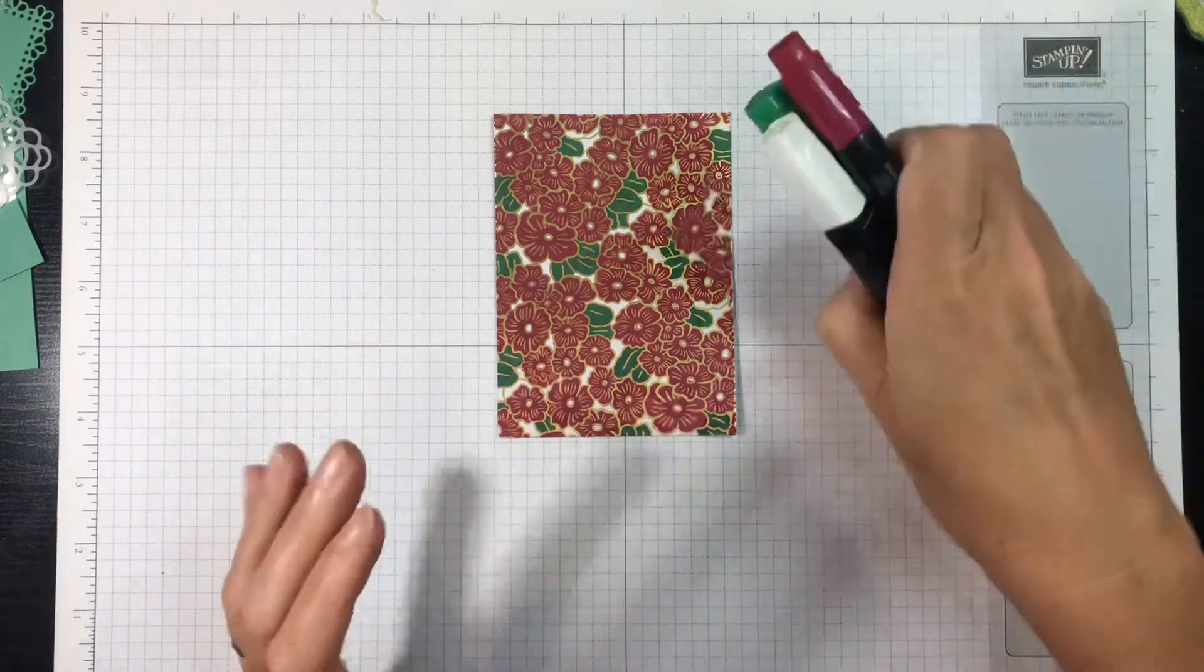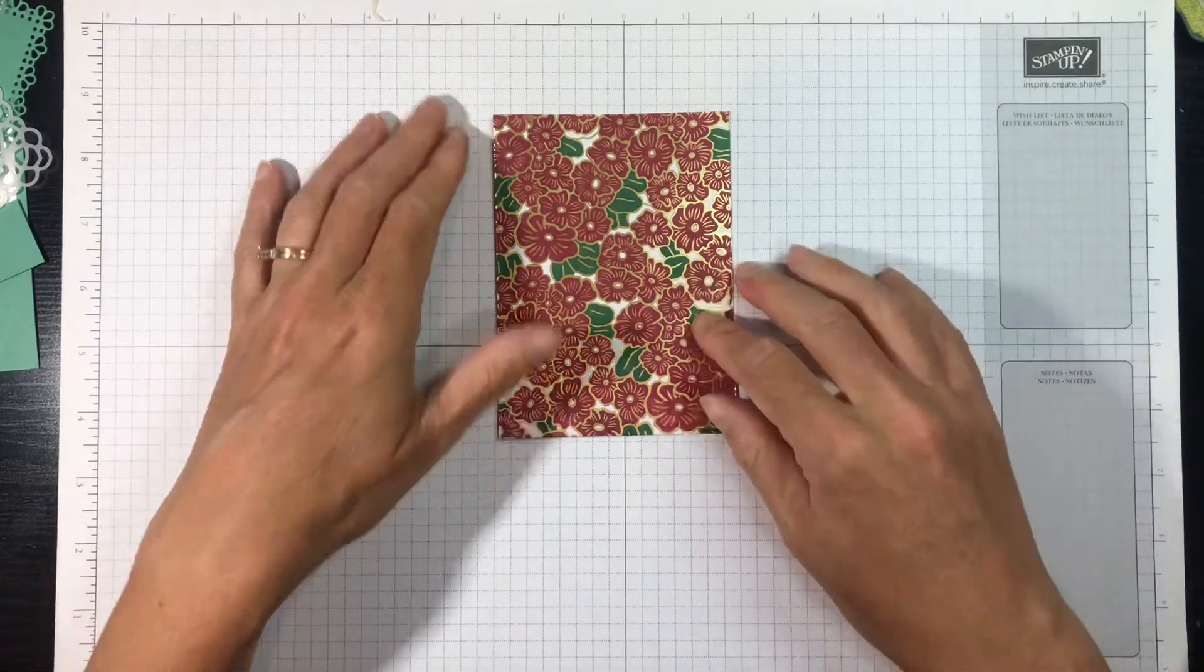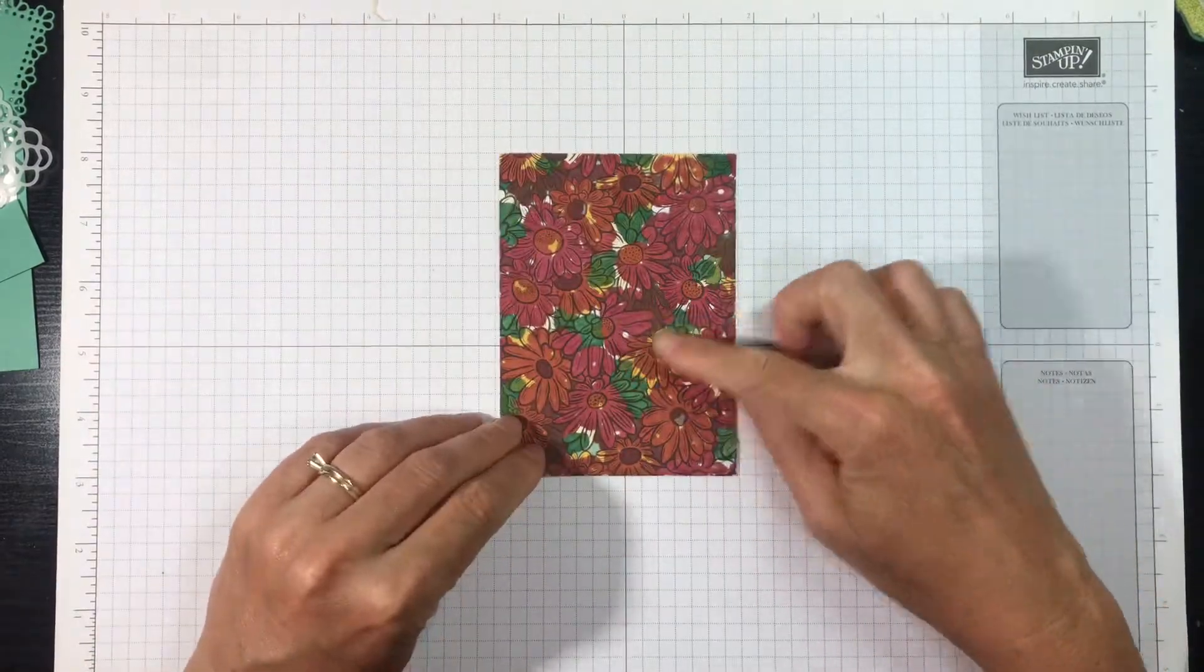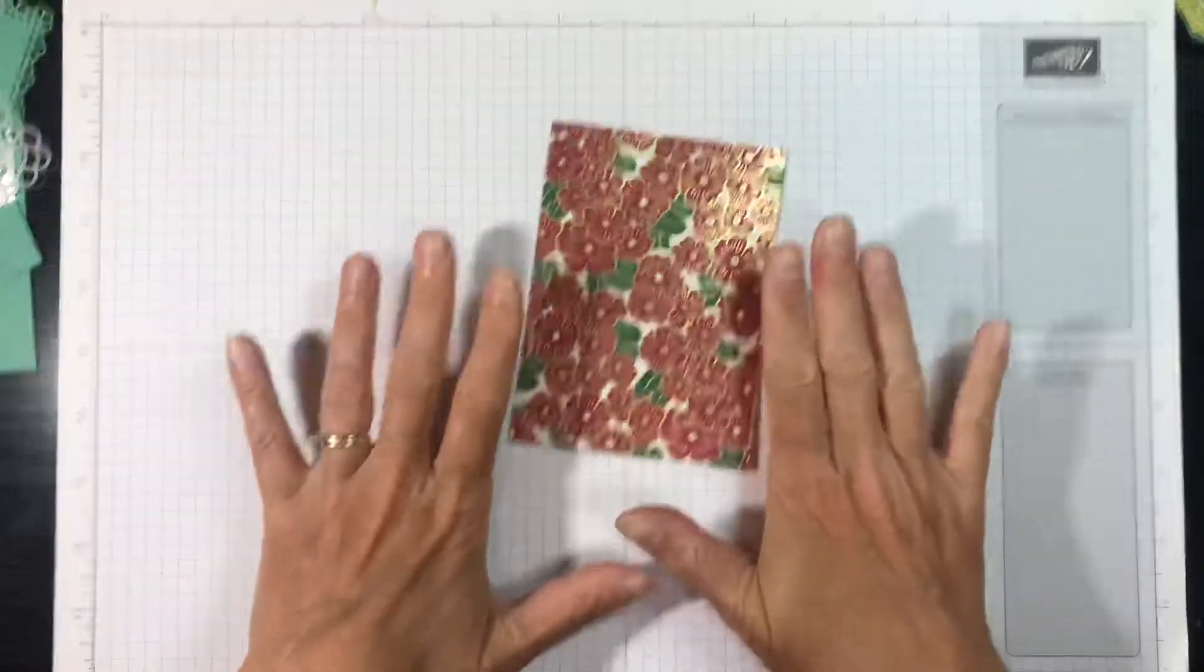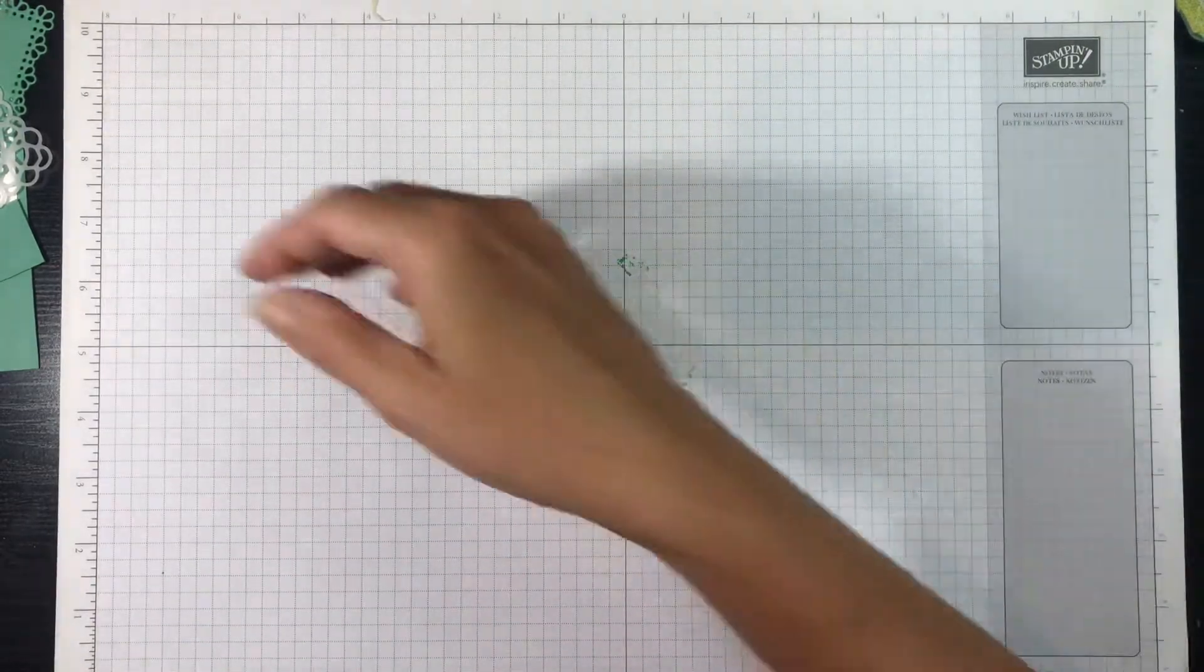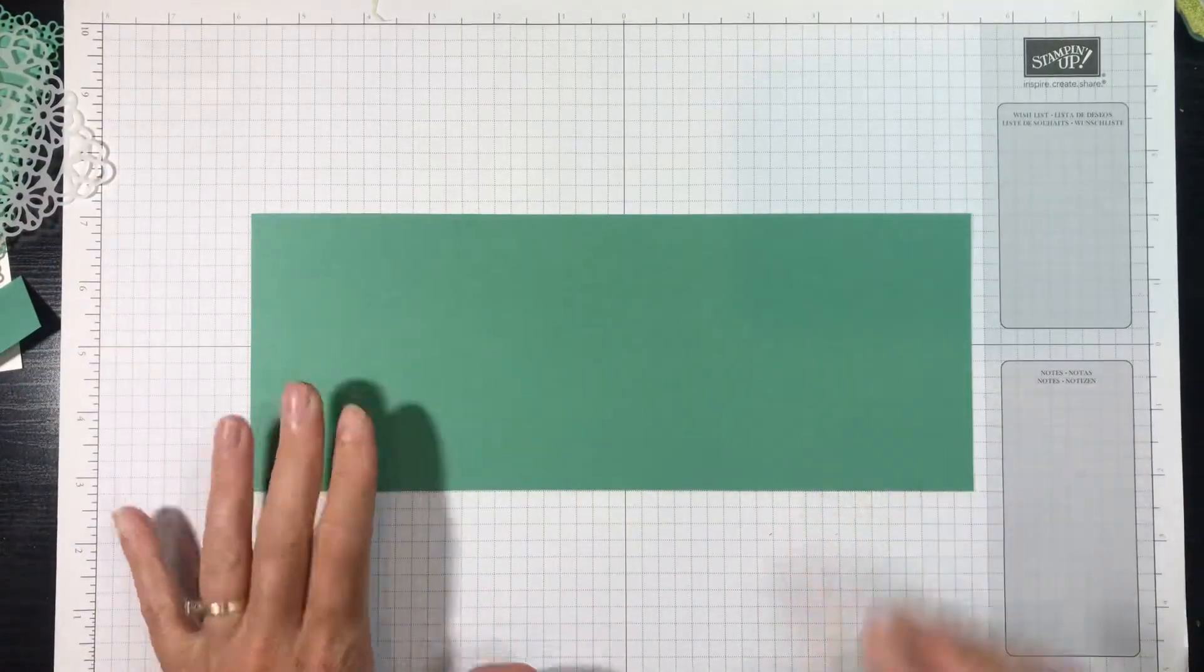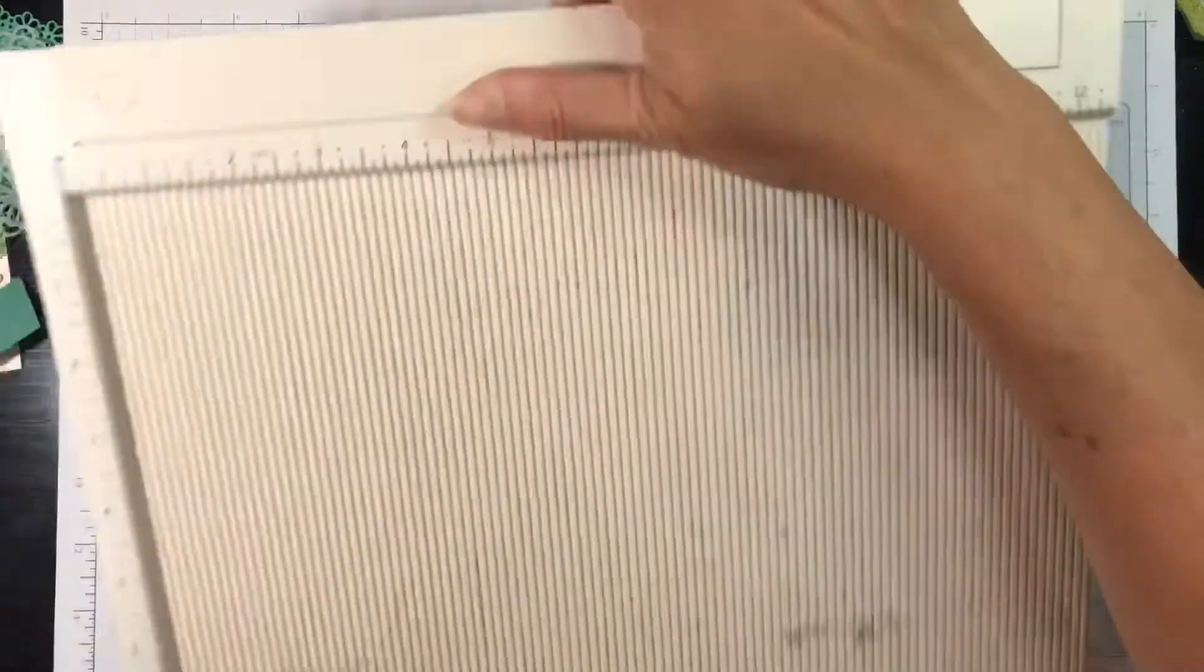So yeah, use your Stampin' Blends and color this entire piece of designer series paper. And again, this is from the Ornate Garden. And don't be alarmed—the back's going to look really ugly, but you know what, nobody's going to see that, so we're focused on this. And we're going to set this aside for now because we don't need this just yet. Now I'm taking a 4¼ by 11 inch piece of Just Jade cardstock.